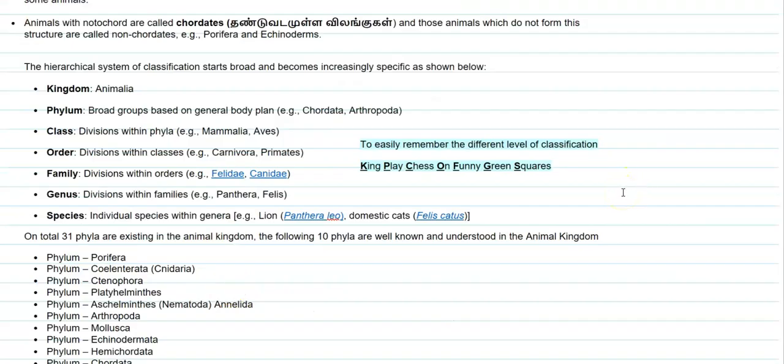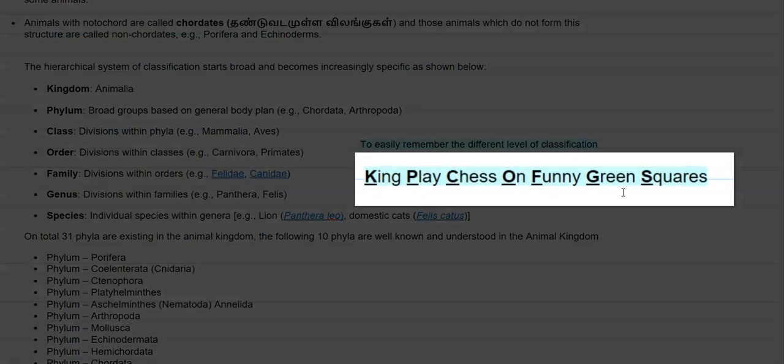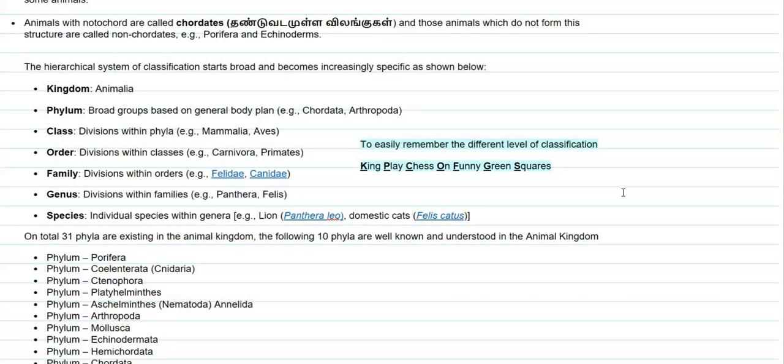Finally, we look at the hierarchical system of classification, which starts broad at the top and becomes increasingly specific as it goes down. The levels are: Kingdom, Phylum, Class, Order, Family, Genus, and Species. For easy remembrance, the phrase is: 'King Play Chess On Funny Green Square' — where K stands for Kingdom, P for Phylum, C for Class, O for Order, F for Family, G for Genus, and S for Species.